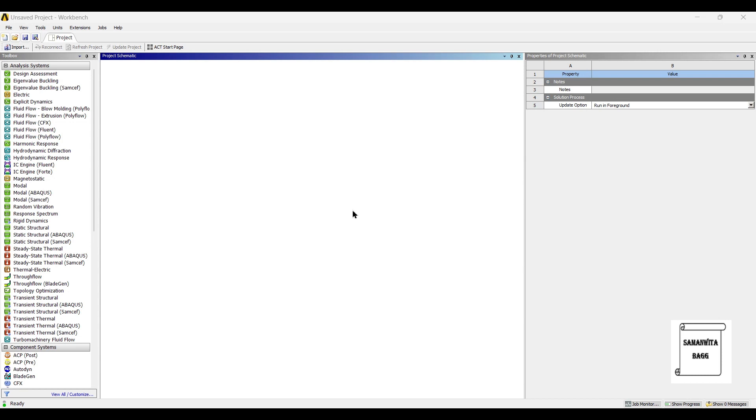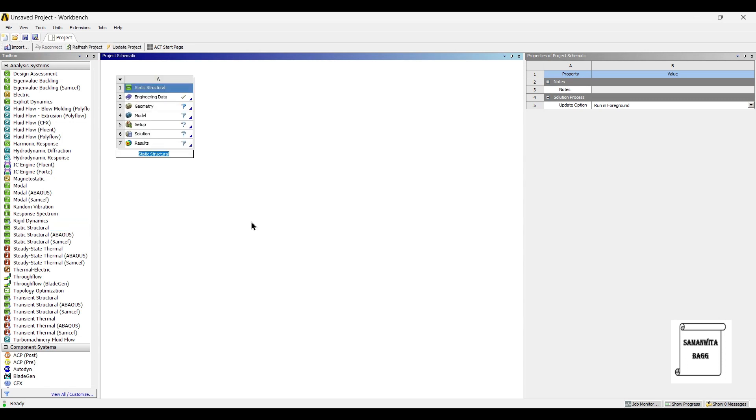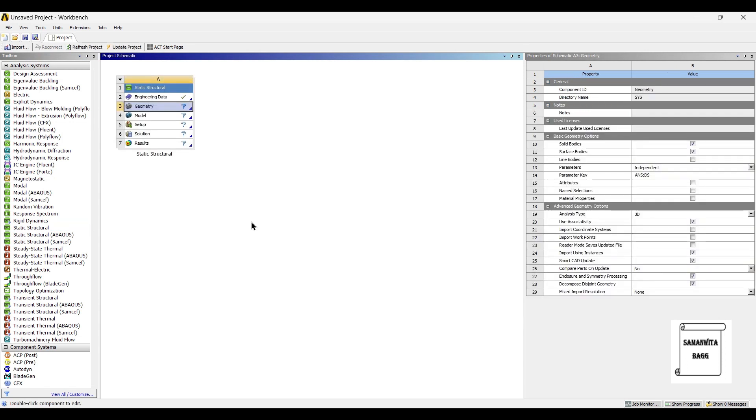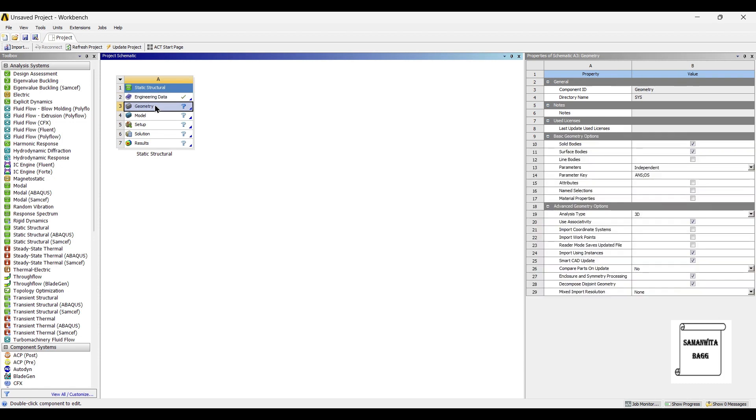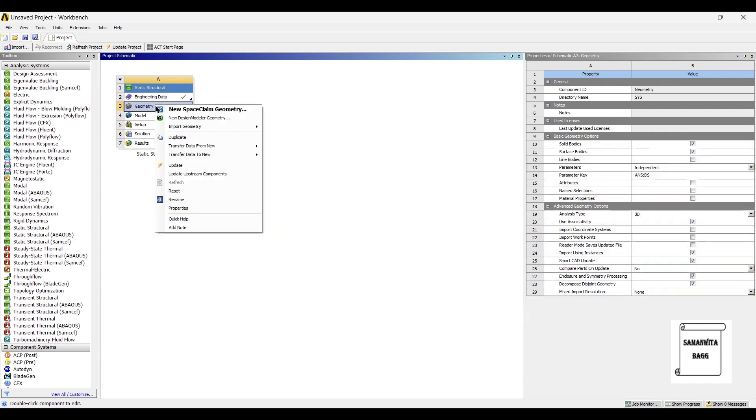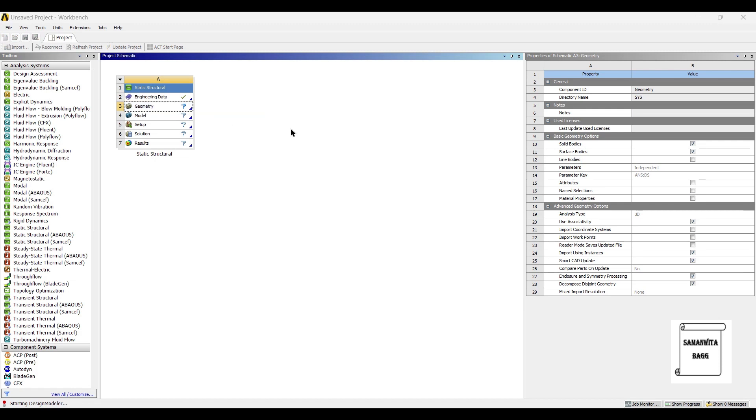We will be using the static structural module for the analysis of this cylinder. We will start by double clicking on static structural. I will leave the material of the cylinder as structural steel. If you want, you can analyze using any other material that is required for your project. I will go to geometry, right click, new design modeler geometry.